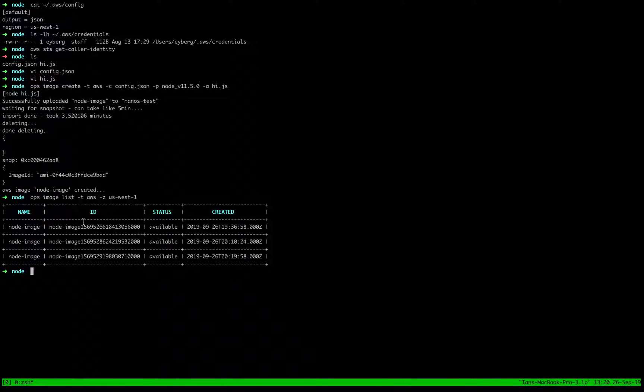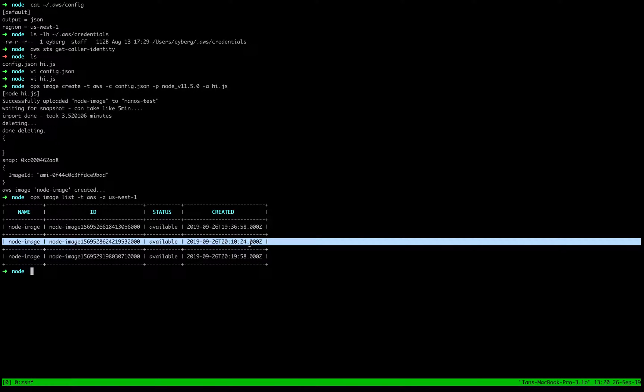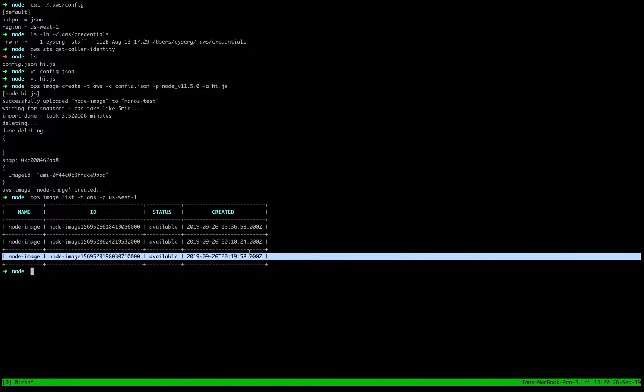By default, when we create the instance, it's just going to use the last created one, which it looks like it was this one.